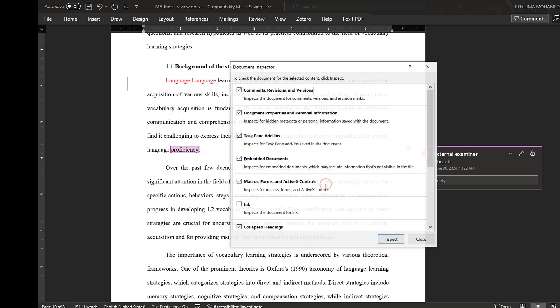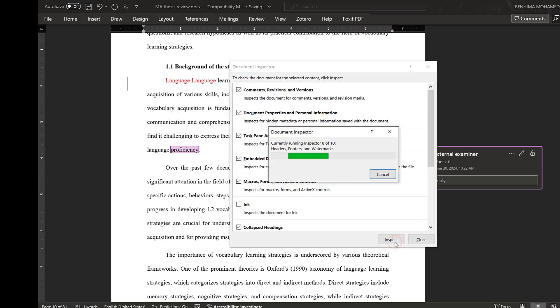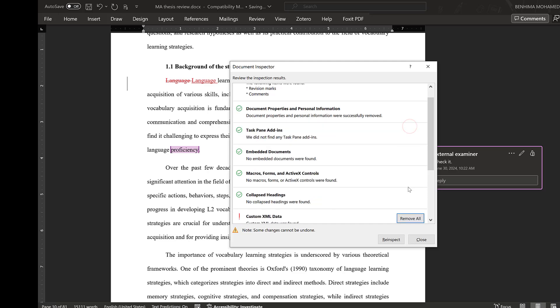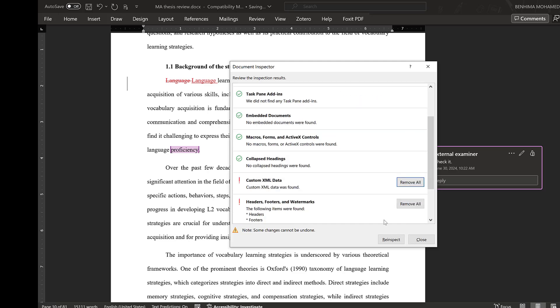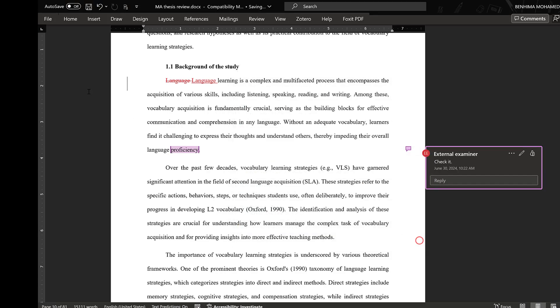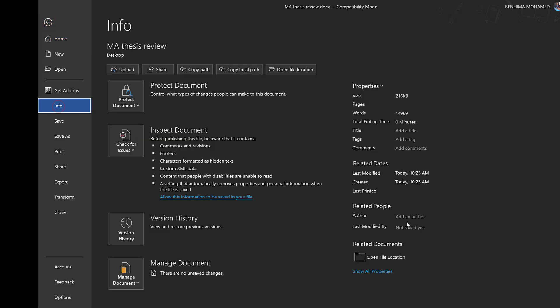And then I click Yes. And I will just click Inspect, and I will just remove all here and click Close. So once I go back to Info, you will find that the author and last modified by were removed.